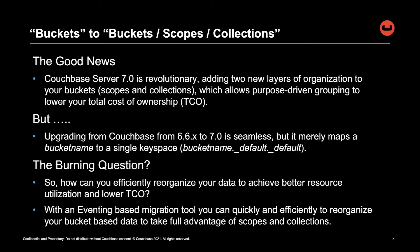The good news is that Couchbase server 7.0 is revolutionary. It adds these two new layers, scopes and collections, to your buckets, and this allows you to have purpose-driven grouping to lower your total cost of ownership.